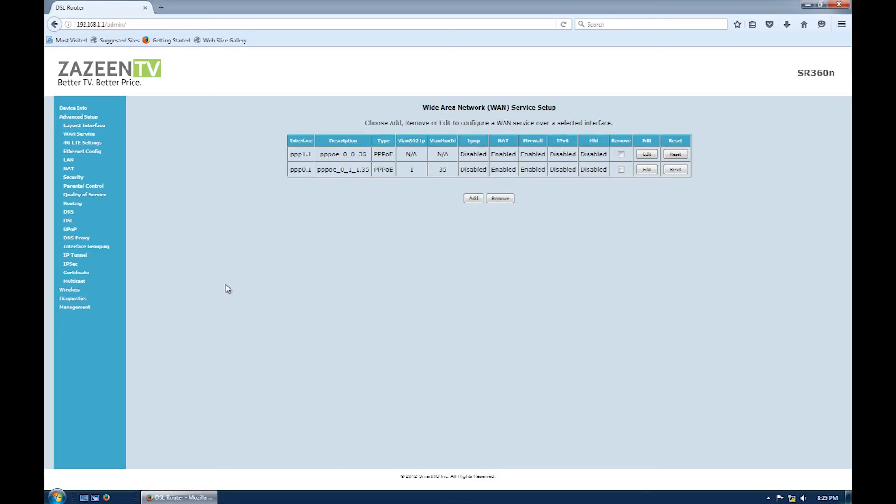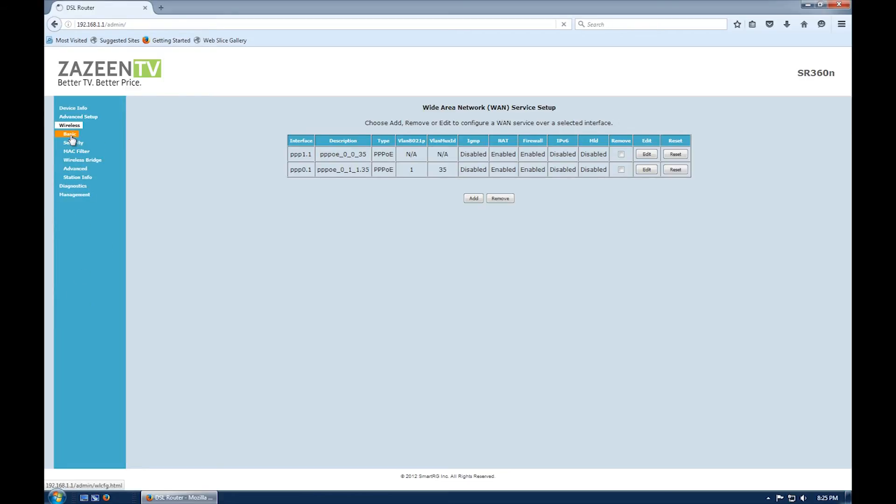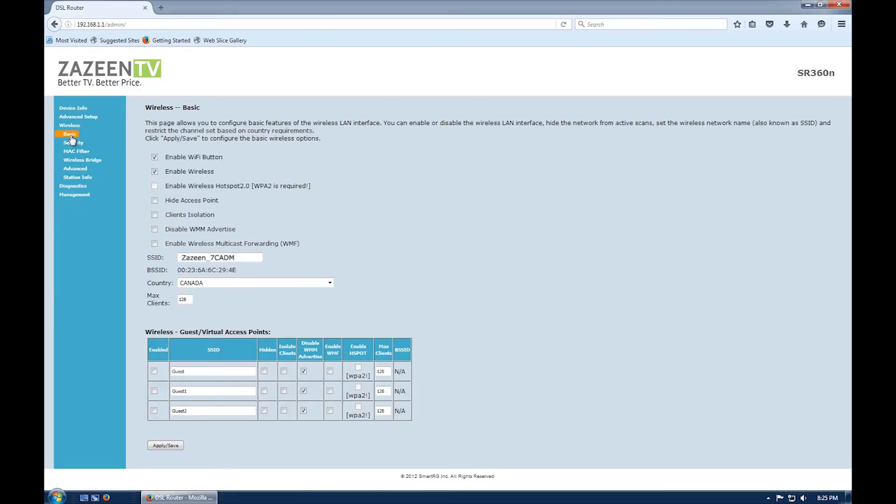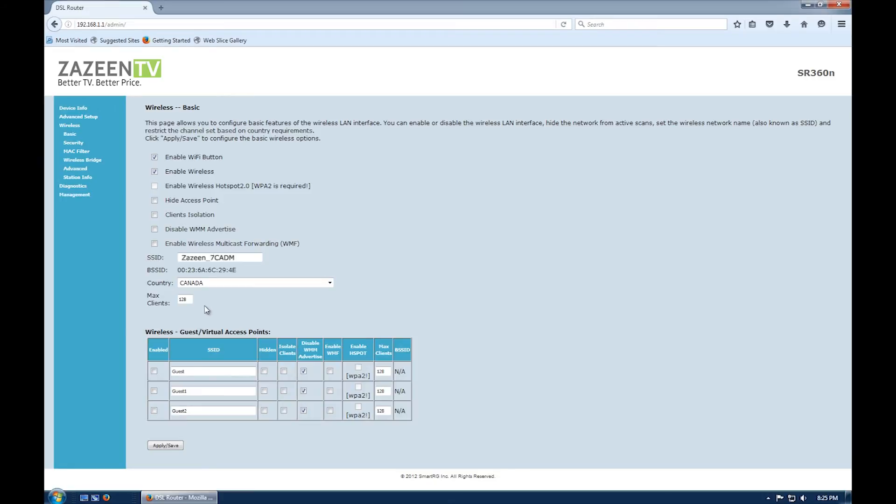From the left column menu, click wireless and then basic. On this page, you can change the wireless network name by changing the SSID. Once finished, click apply slash save.